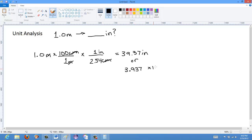That gives 39.37 inches, or 3.937 times 10 to the 1 inches. You can see that doing unit conversions between imperial and metric is pretty much the same as doing them within a single measurement system — you just have to know at least one conversion between them, whether centimeters to inches, meters to miles, or for weight, grams to pounds, and so on. If you have any questions, put a comment below or contact me, and if you like these videos please subscribe. Have a great day.